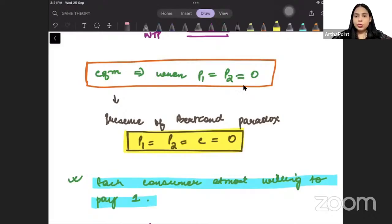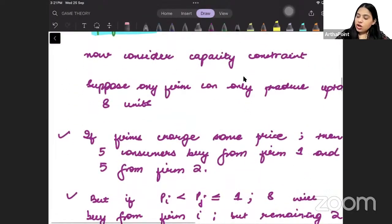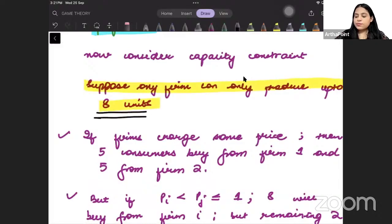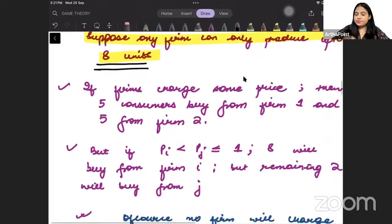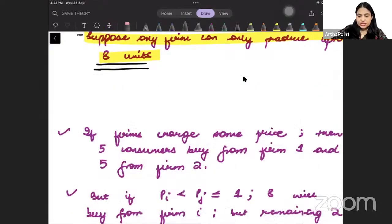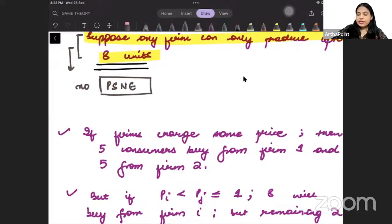Now we are introducing the concept of capacity constraints. Each firm can only produce up to 8 units. There are 10 consumers and you need 10 units in the market, but any one firm can only produce up to 8 units — that is the capacity constraint. We want to prove that in this case there will be no pure strategy Nash equilibrium.